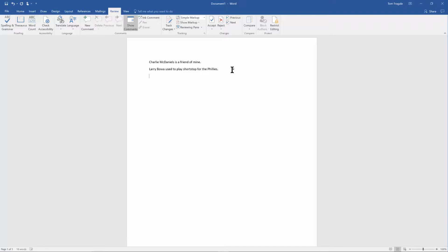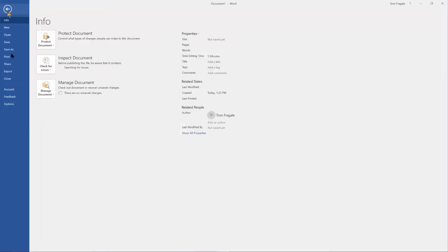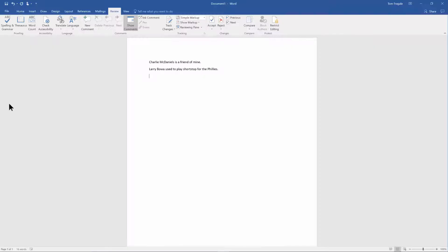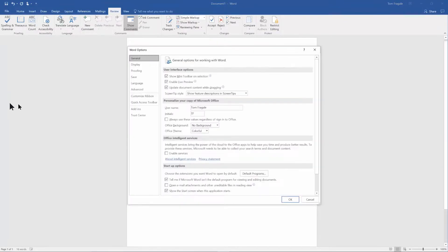Now let me show you where to find the words you've added to your dictionary. You'll pick the File menu, you'll pick Options, from here you'll come over and pick on the Proofing tab.